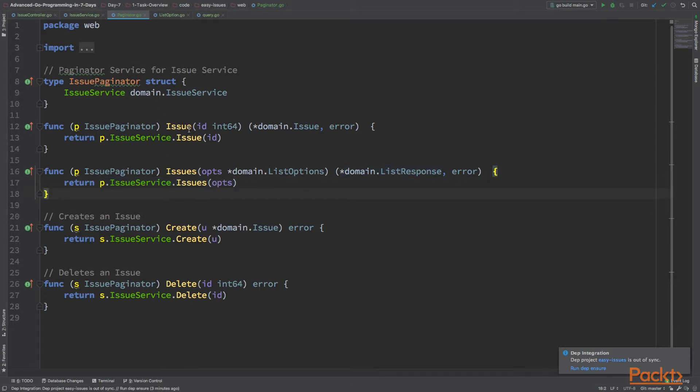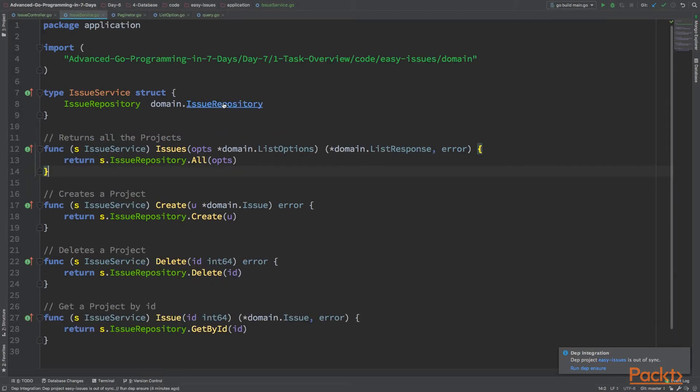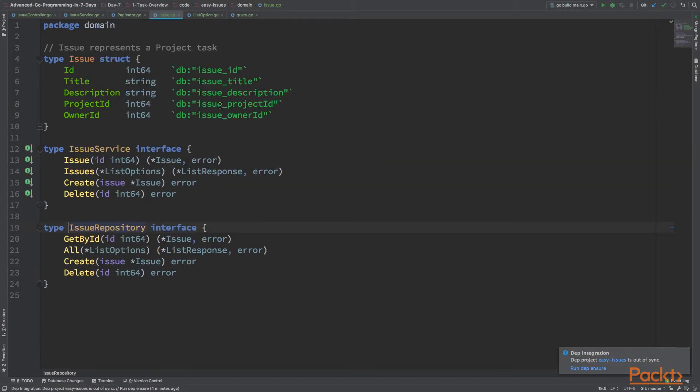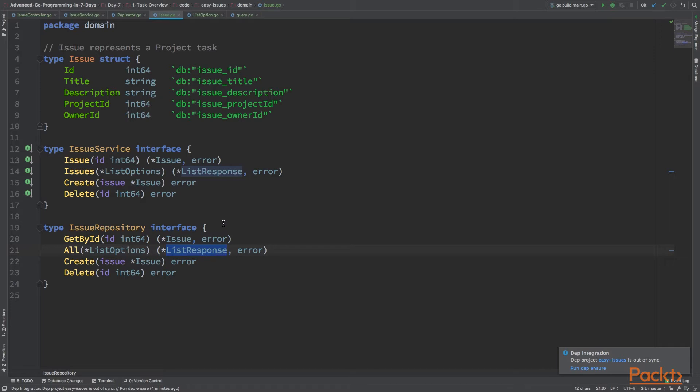You want to pass it to the service layer, and then to the repository layer. Let's implement this base. We want to have the same thing here. The layout is that the issue controller will call the pagination service. The pagination will handle the logic for pagination. Then we pass to the service layer and the repository layer.